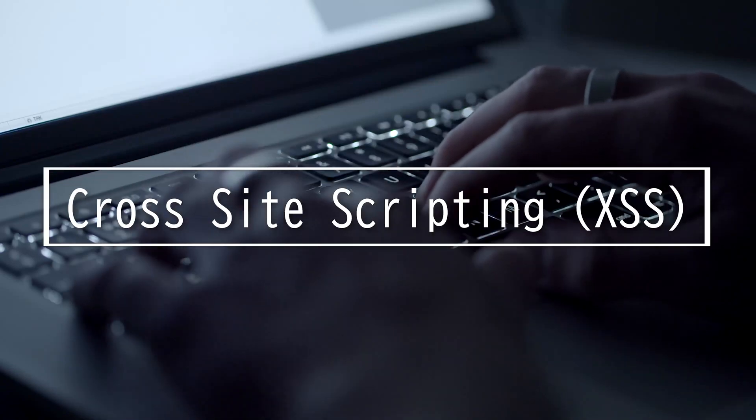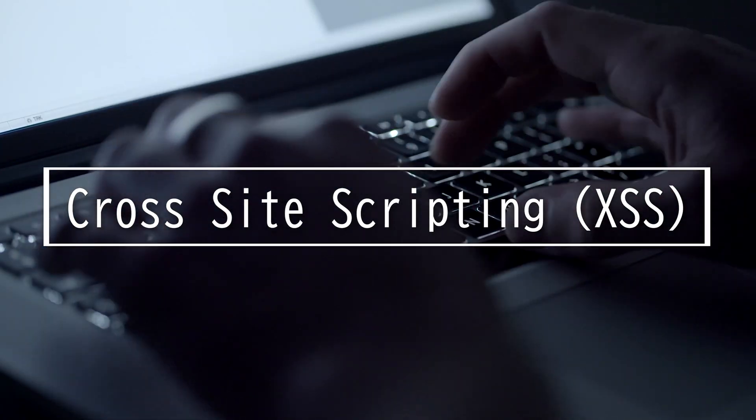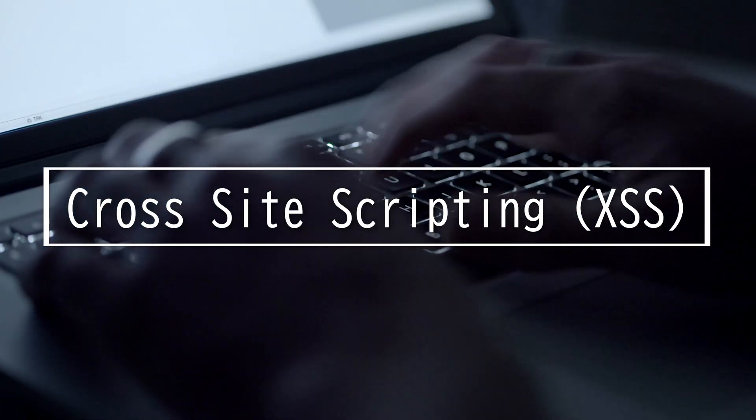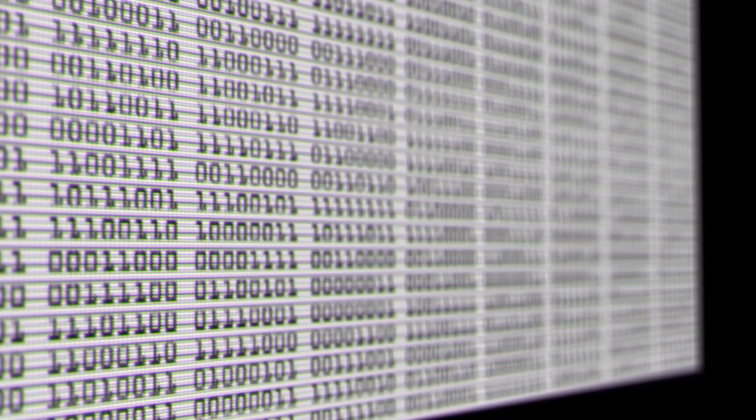This video will be on cross-site scripting. The acronym for it is XSS. To keep it simple, the attacker exploits a vulnerability in a website and gets the website to deliver malicious script to the victim. Let's go in detail.